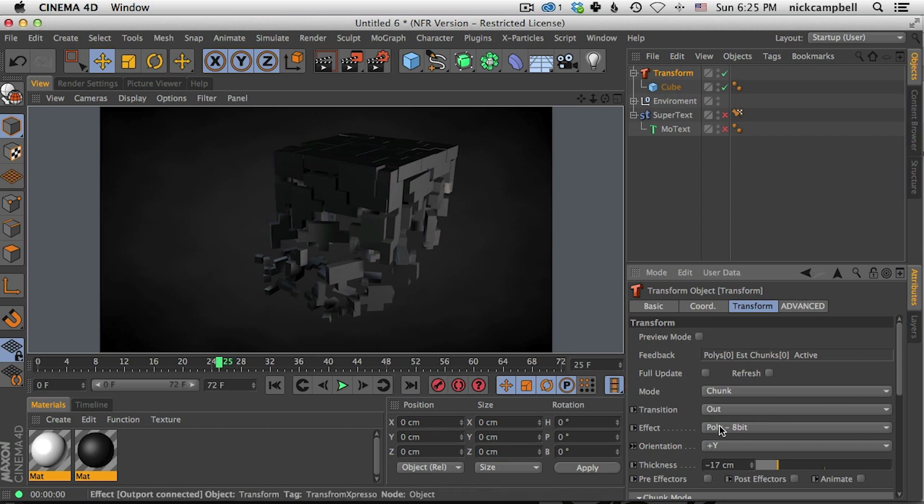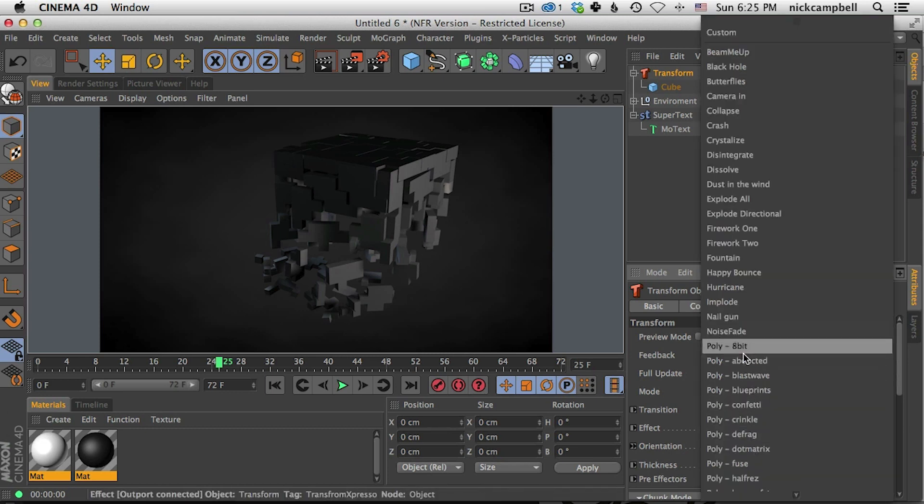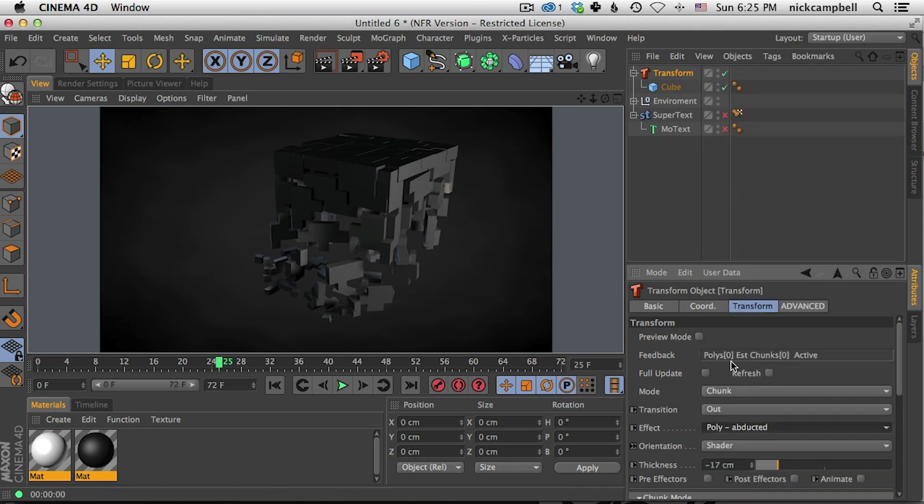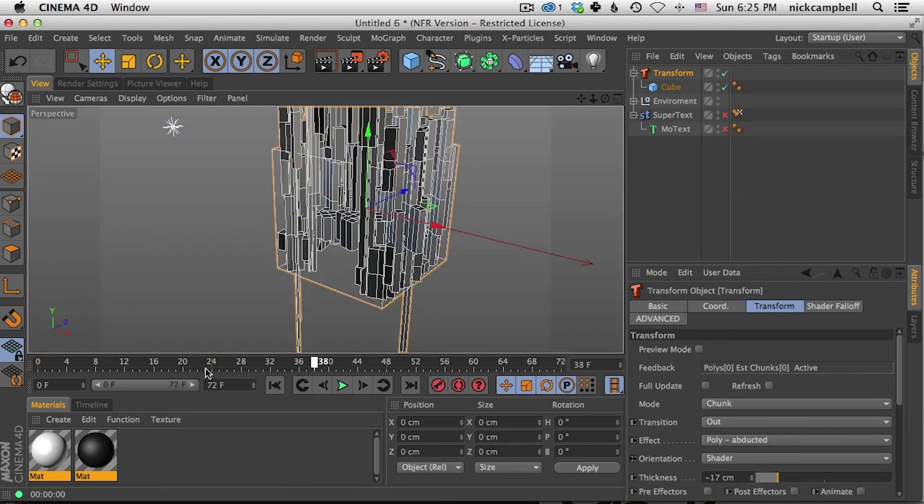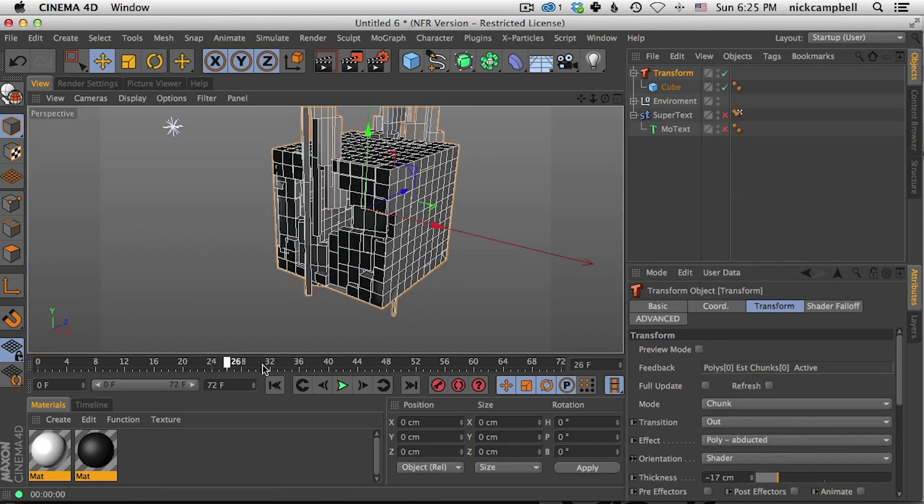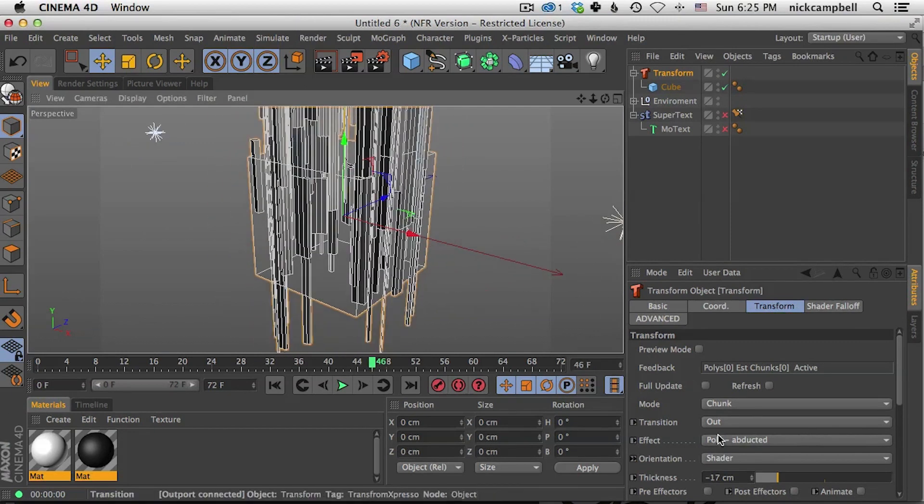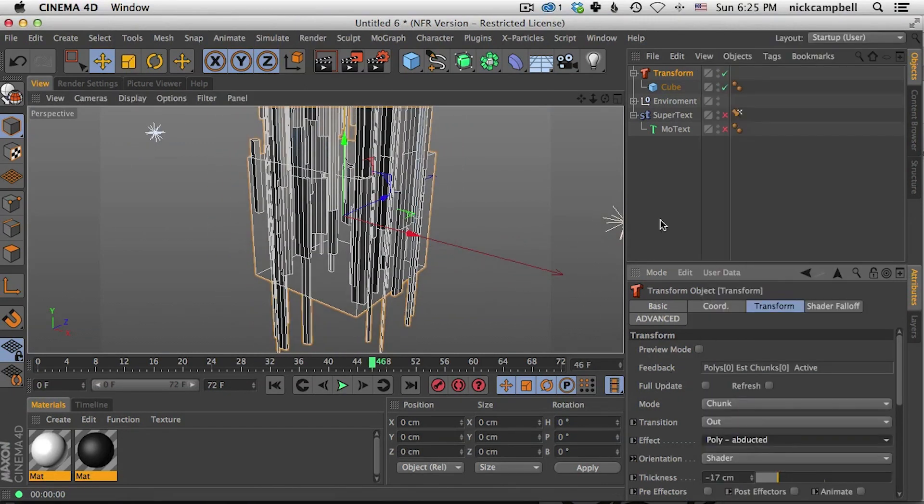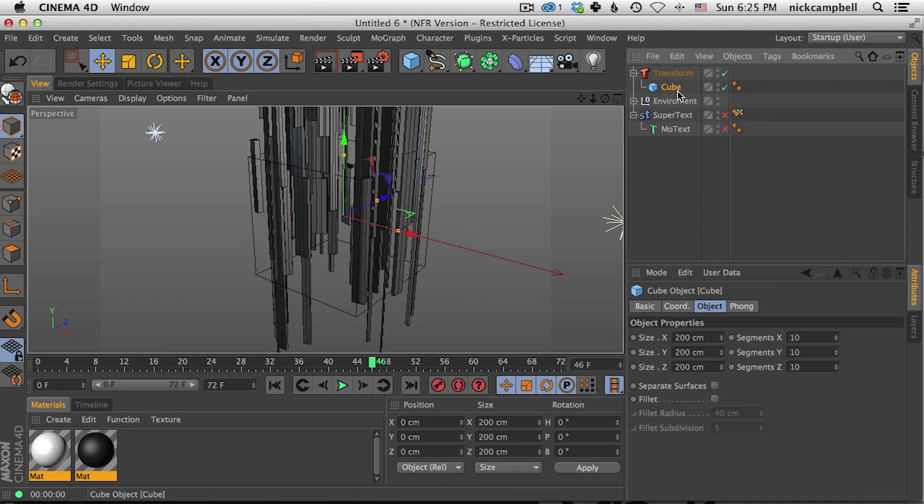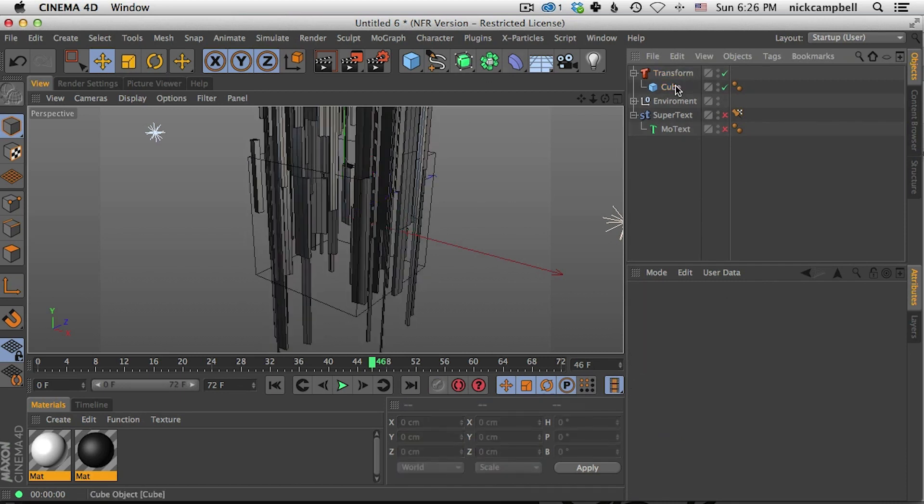You can also adjust thickness to kind of give your chunks, this also works in poly mode, you can also give your chunks a little bit of thickness so it's not just like paper thin things moving around. And again, come up into different modes here and play around with the different presets and make it look the way that you want.